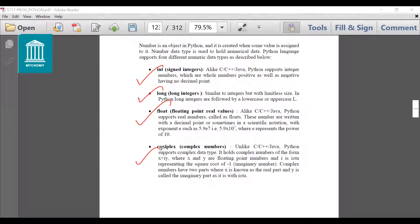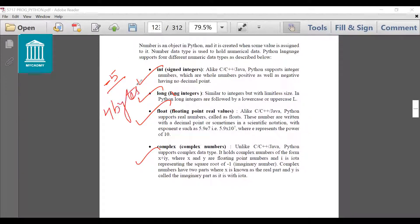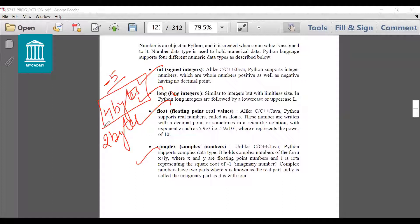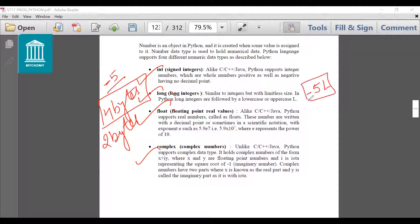Integer numbers can be signed integers as well as unsigned integers. Signed means if I give minus 5, that means it is a signed integer. And if I want to give a long integer, because integer has a specific range as we have studied in C also — integer takes 4 bytes in Python to store a value and 2 bytes in C. But if the value goes beyond this specific range then we need to declare its size as long integer, by putting the symbol L along with that number.